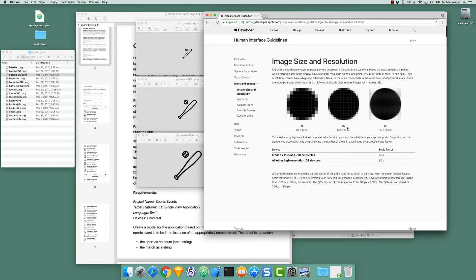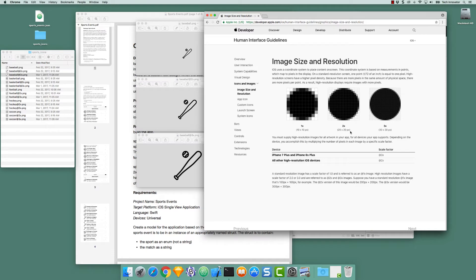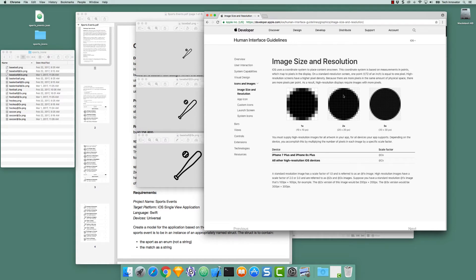On a 2x device, I would still have dimensions of 10 by 10 points, but what is displayed is 20 by 20 pixels. So we get a clearer representation of this circle when it is at 2x than when it is at 1x.